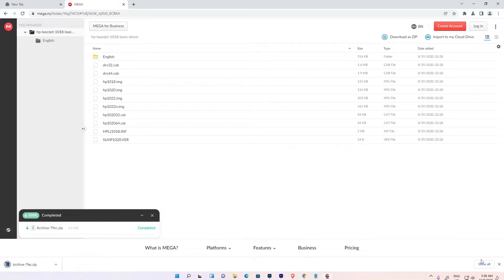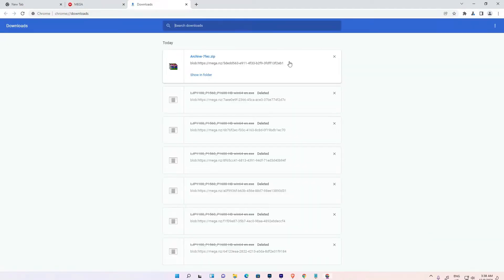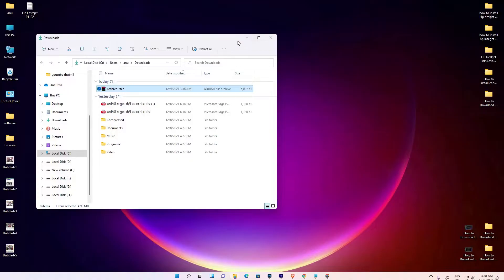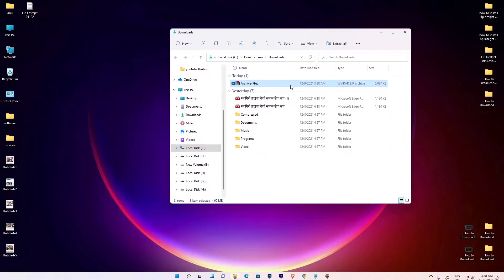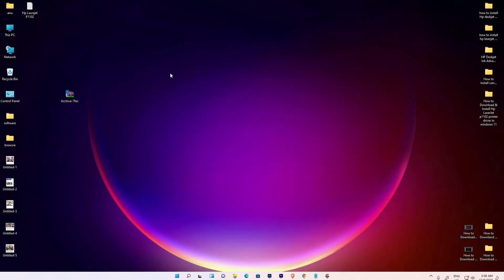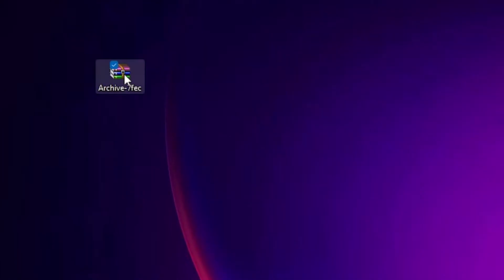Click on show all, show in folder. Minimize it, drag this ZIP file to desktop, close this.